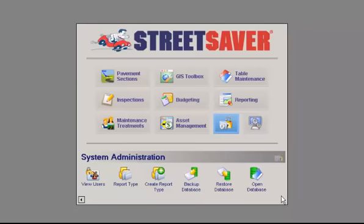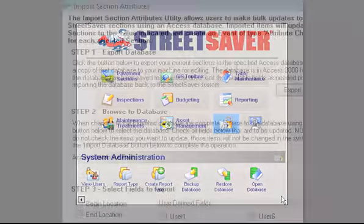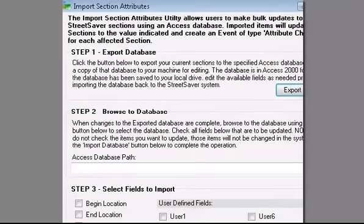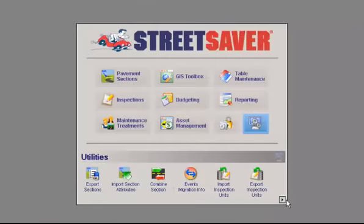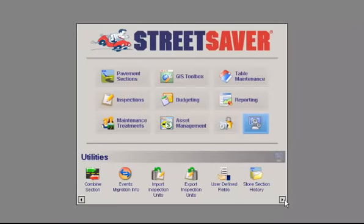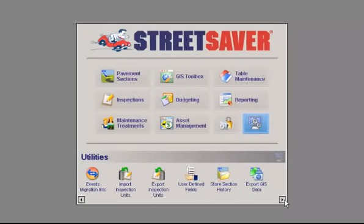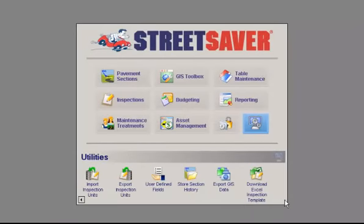The Utilities module provides you with the Toolbox for Street Saver. You can import and export data such as inspection units, section attributes and more.